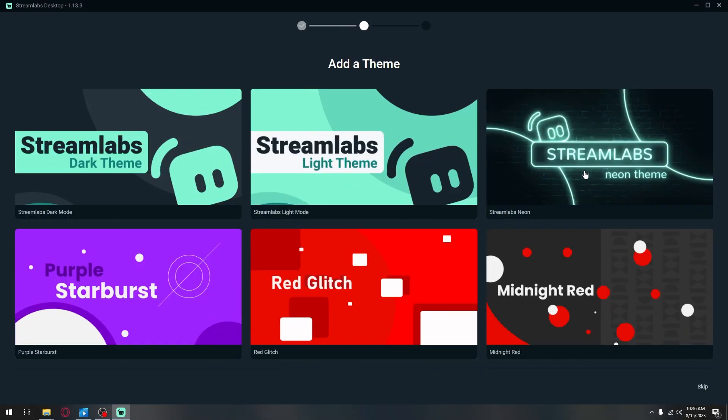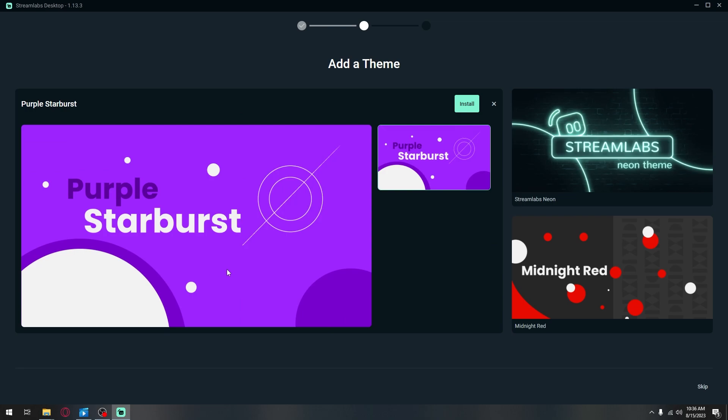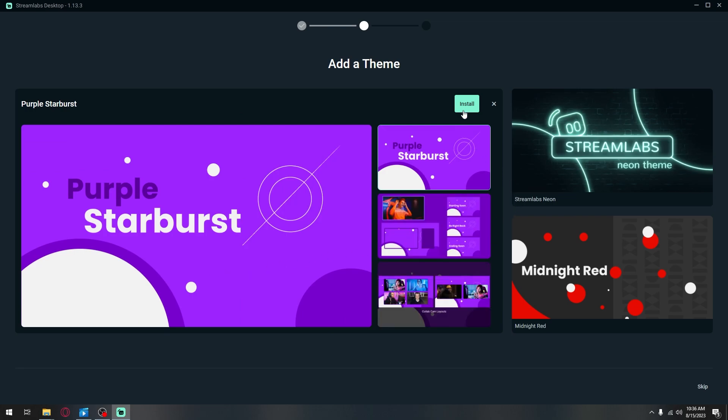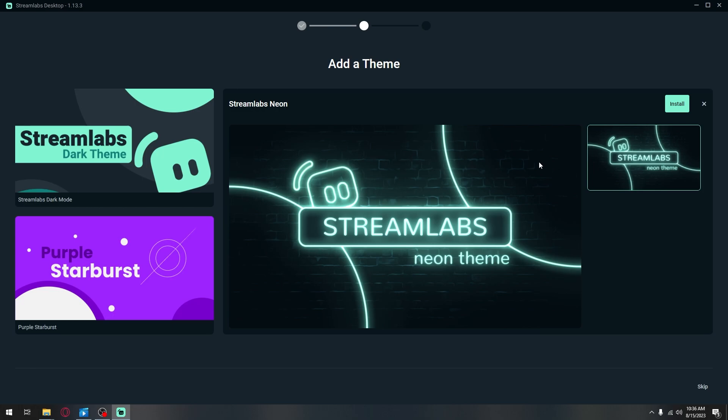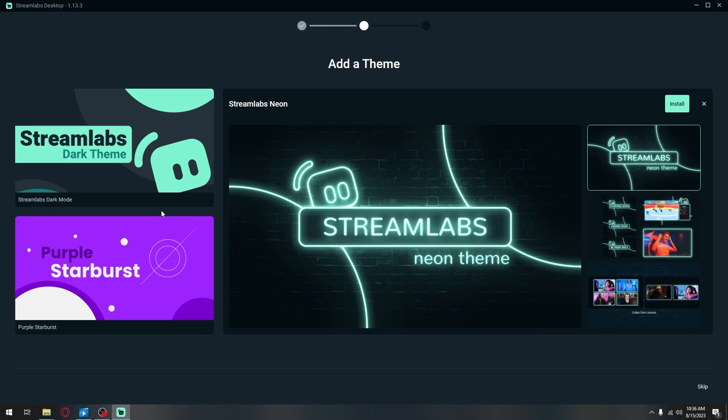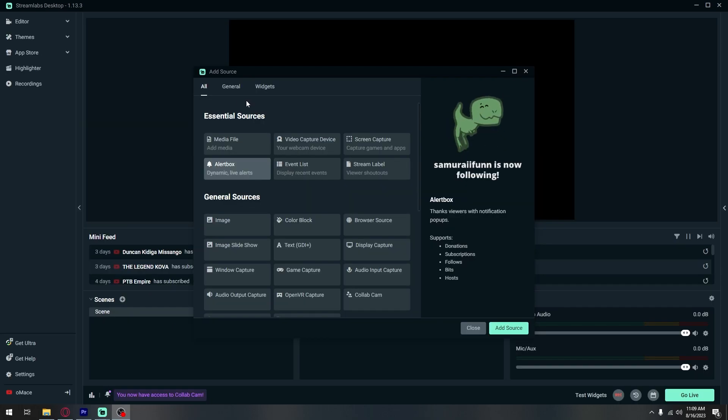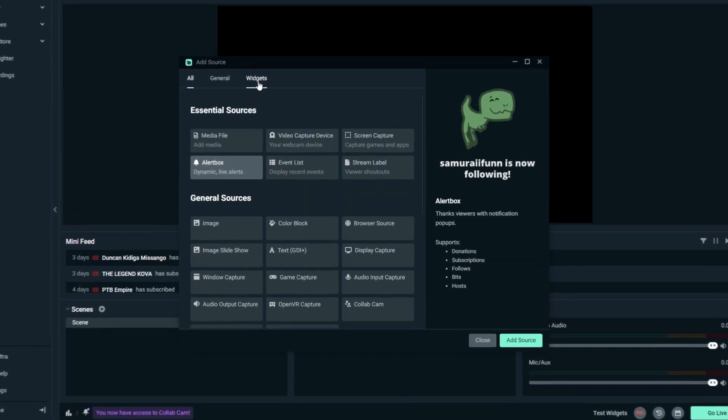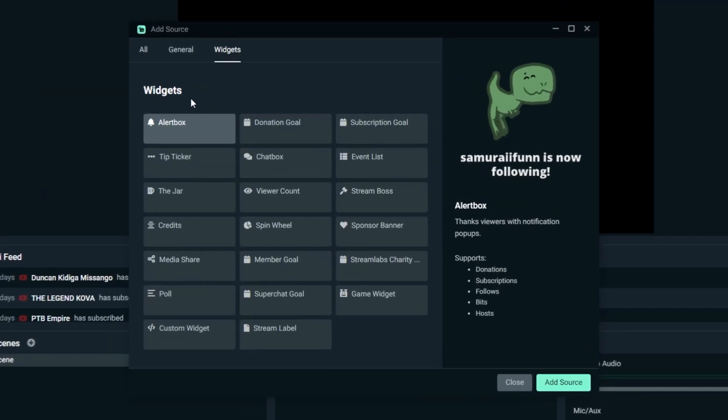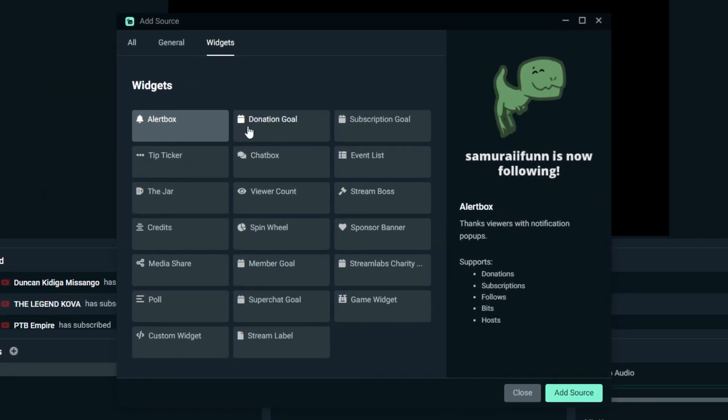Another positive thing about Streamlabs is that there are built in graphics. What I mean by that is that there are free overlays and alerts that can be used within your streams. Another helpful thing is that it is super easy to set up donations rather than having to install and set up a bunch of plugins. It is an easy step by step guide.